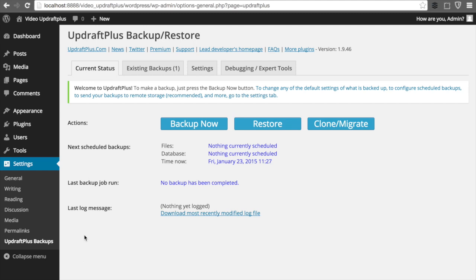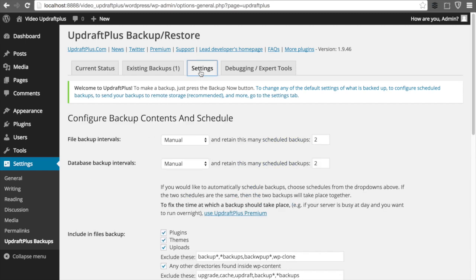Here you'll find the buttons for Migrate, Clone, and Restore. In a later video series, we are going to talk a little bit more about how to use each of these functions.